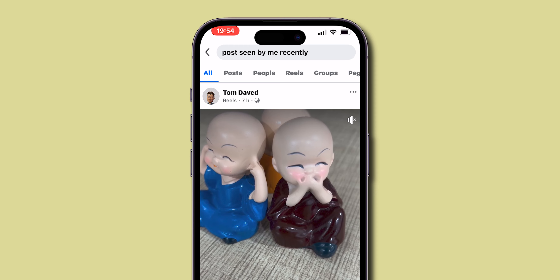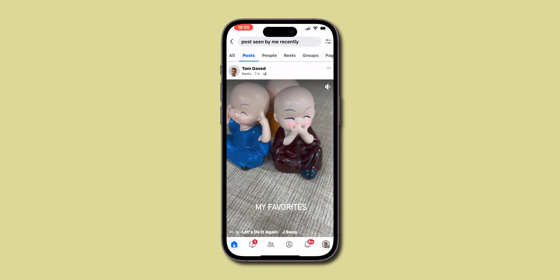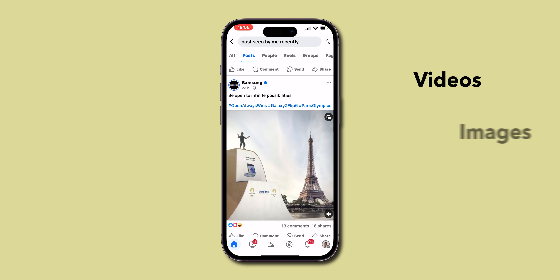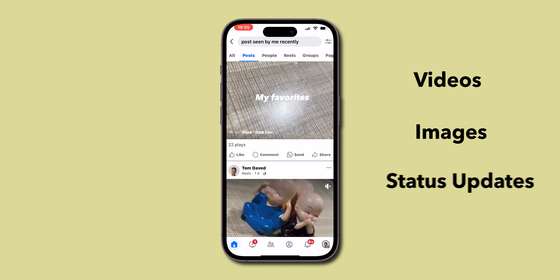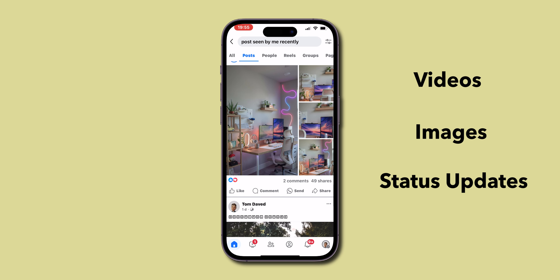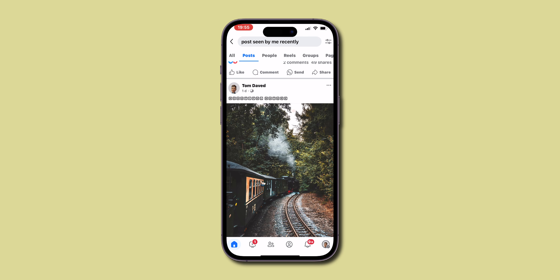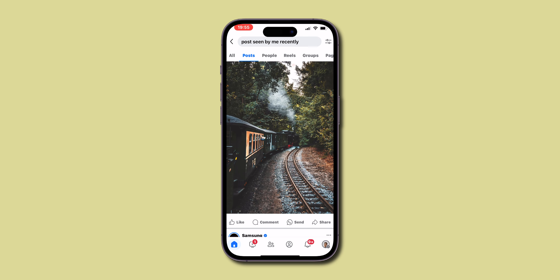Switch your search setting to posts to refine your results. You'll see a list of posts like videos, images, and status updates that you've recently interacted with. Scroll through to find the post you are interested in revisiting.